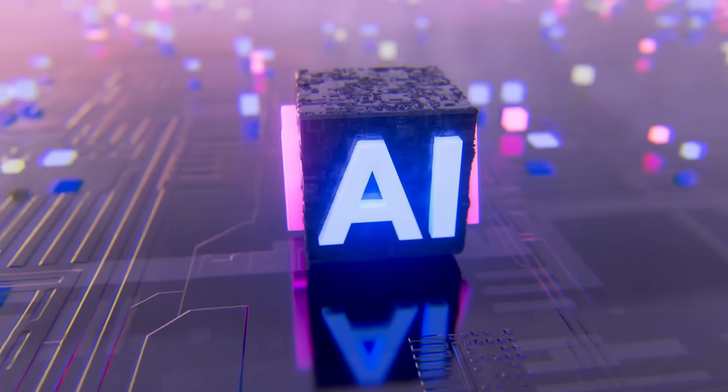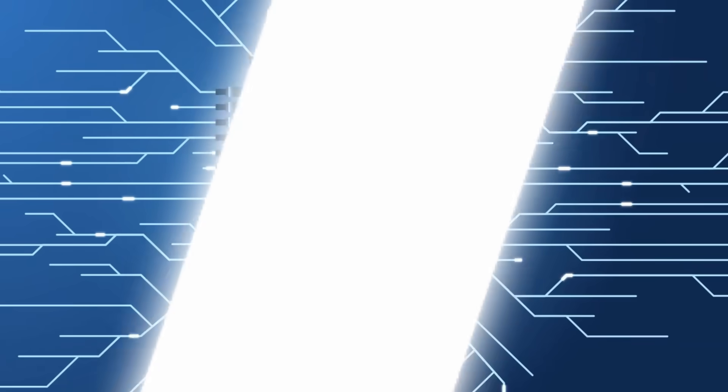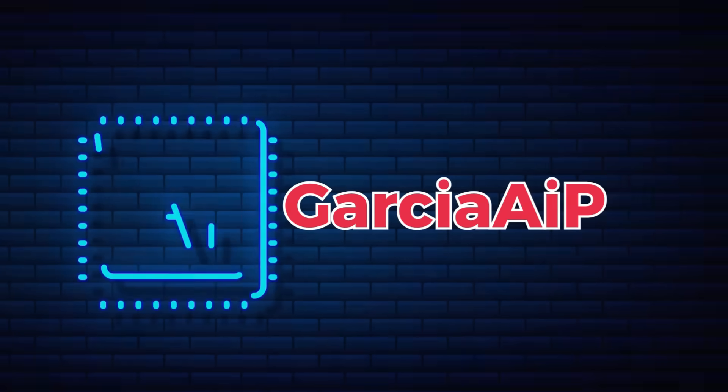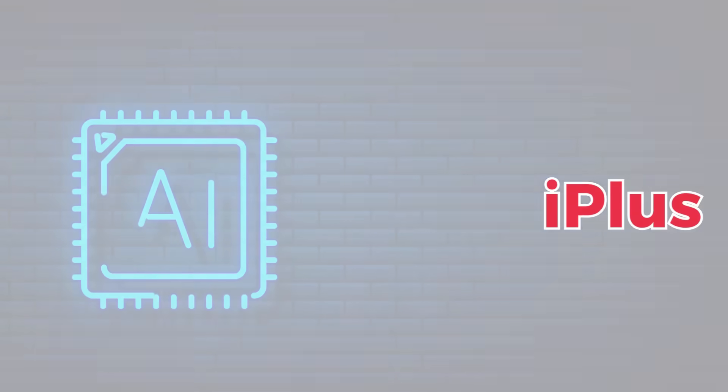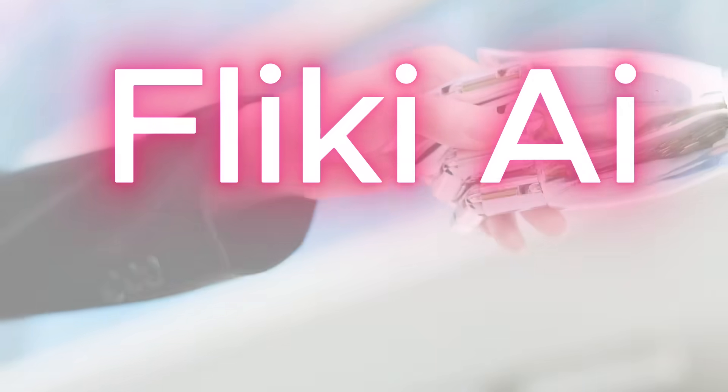Okay, today I'm going to walk you through a tool that honestly blew me away the first time I tried it. It's called Flicky AI.